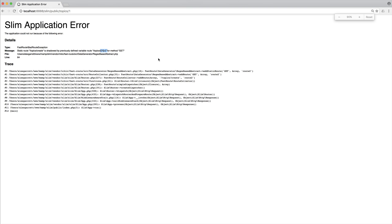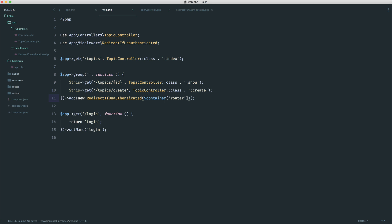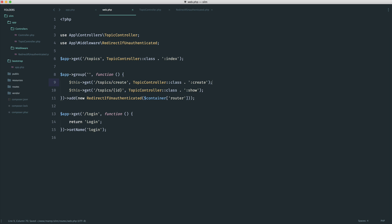Now what's happened is if you think about the ordering of your routes, we have topics slash create. But this is kind of a placeholder for topics slash anything. Now usually to solve this, and in most frameworks it's the same case, I just reorder this.